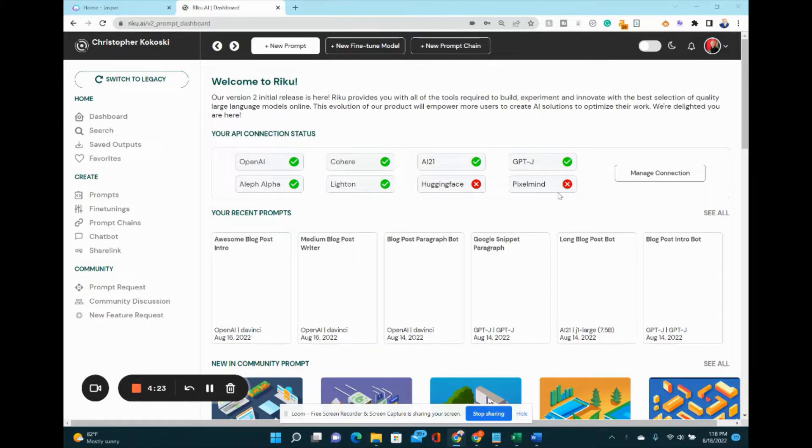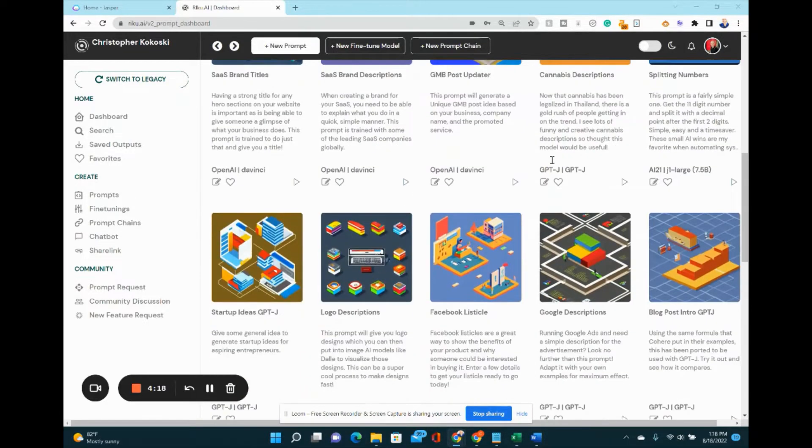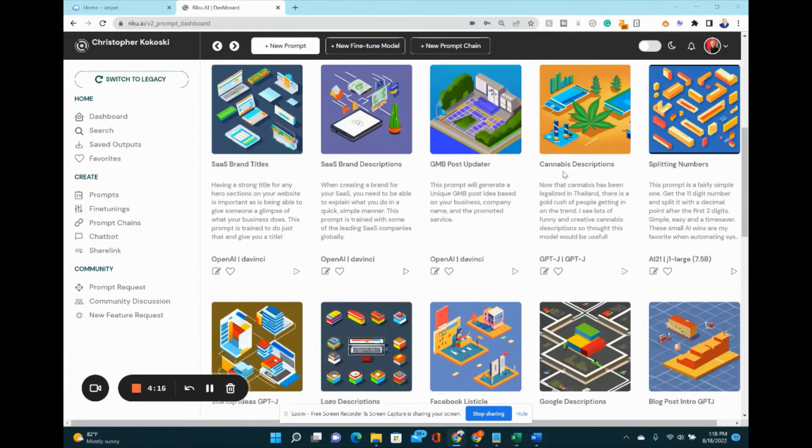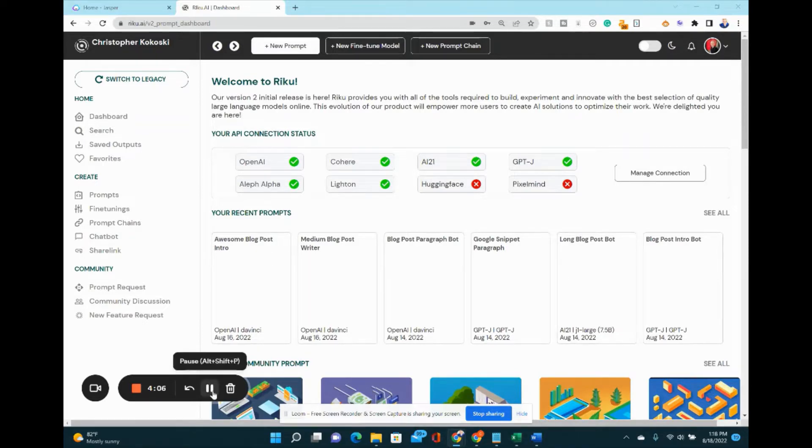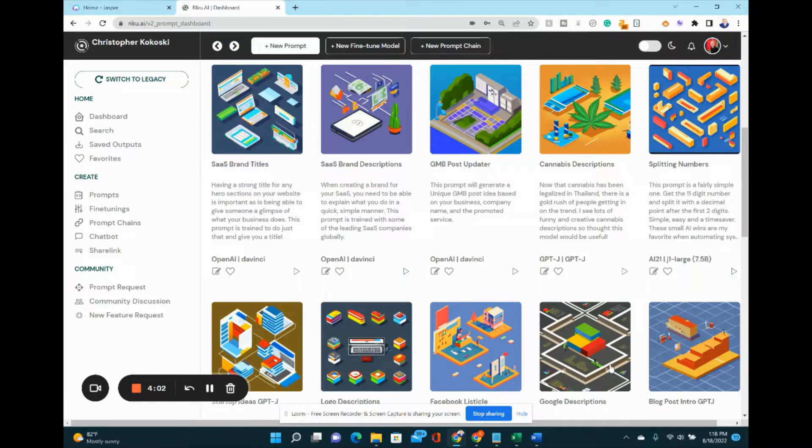We're looking at version two right now on your screen. It's colorful, looks really great. They even have an Excel spreadsheet or a Google spreadsheet built in with automation. Let me show you a few examples. Here's what you can do with this tool, with Riku.ai.